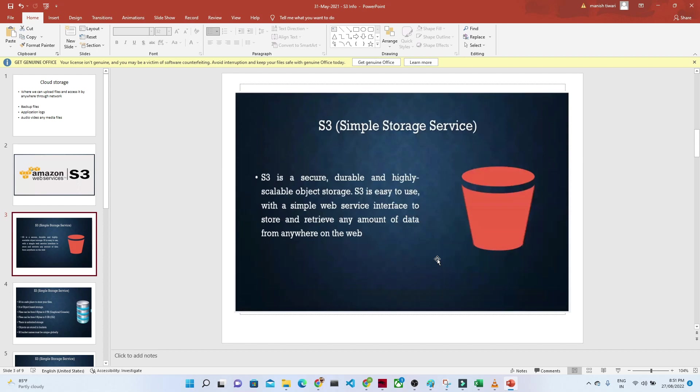Whenever you're working in any industry, if they're using AWS as a cloud, they will definitely use Amazon S3 for their storage service. So let's try to understand what is S3.